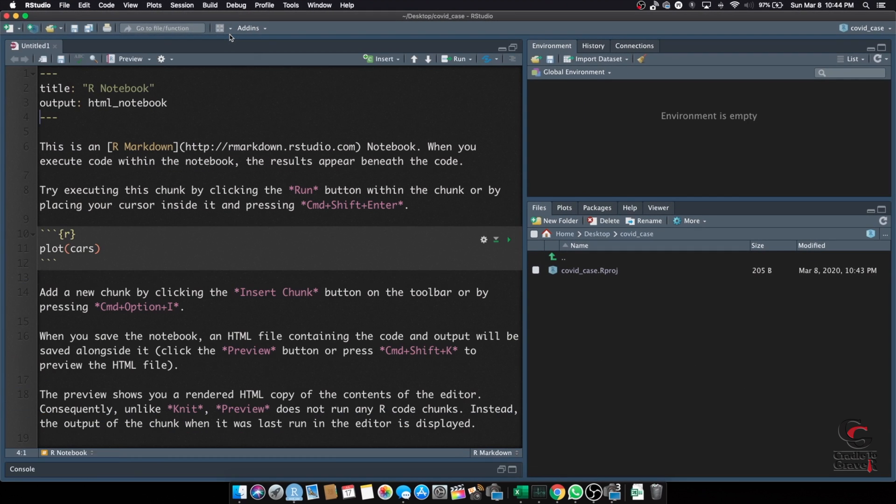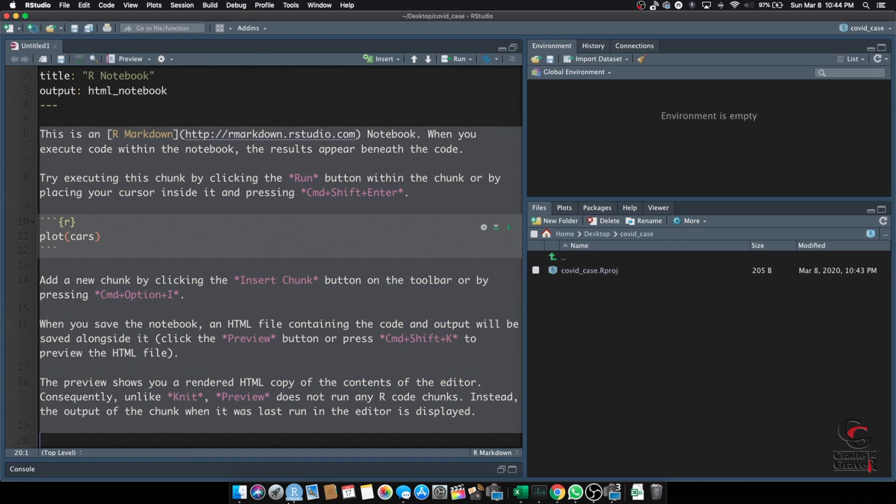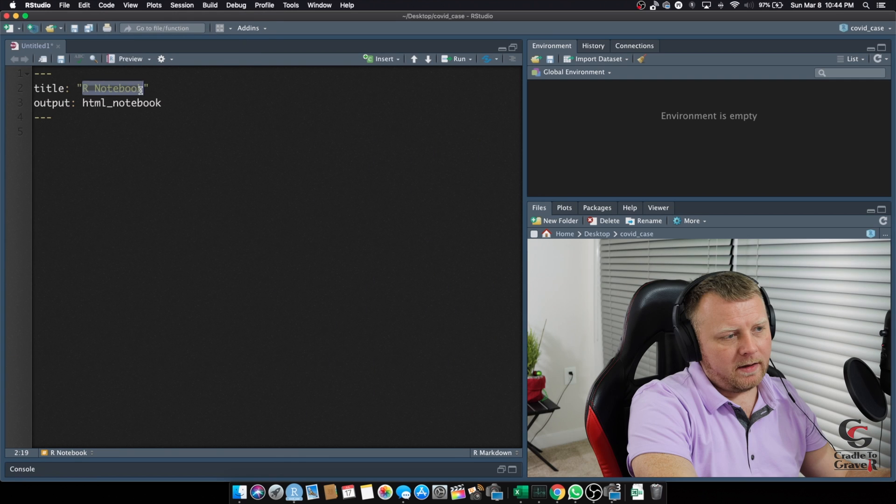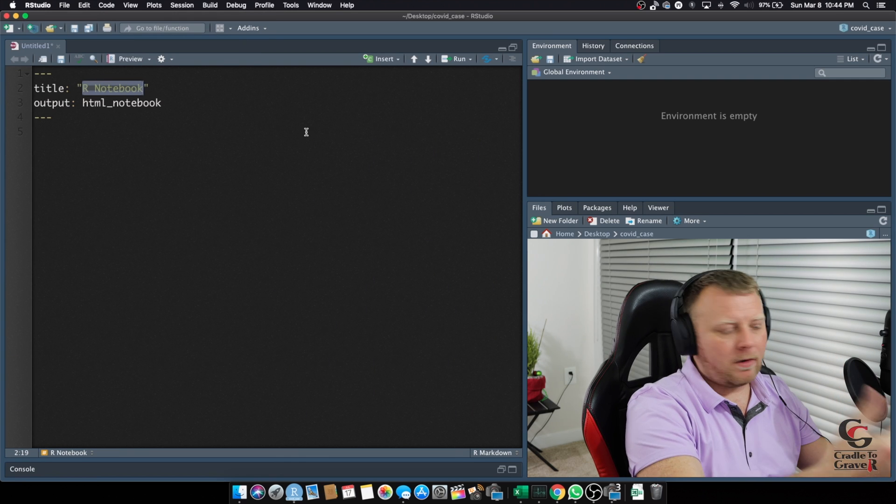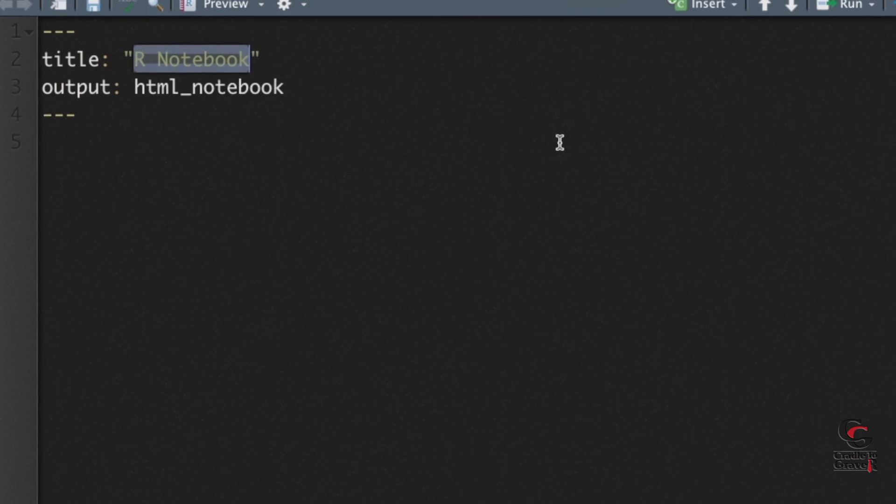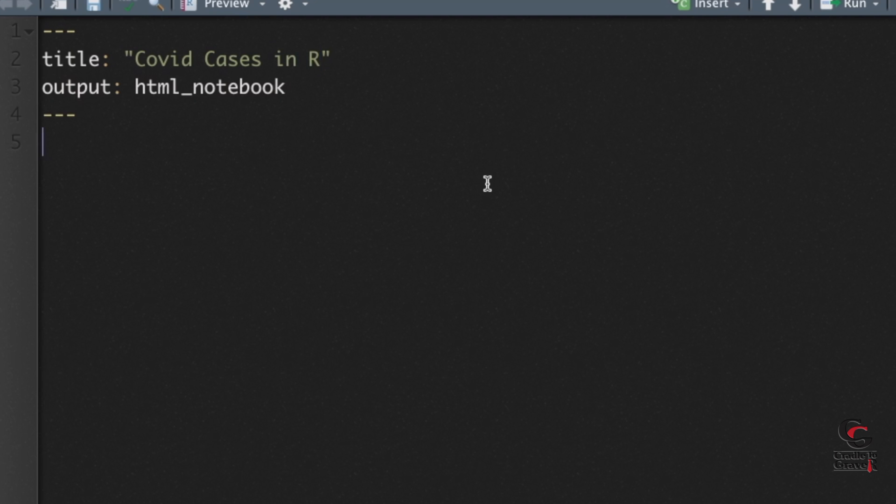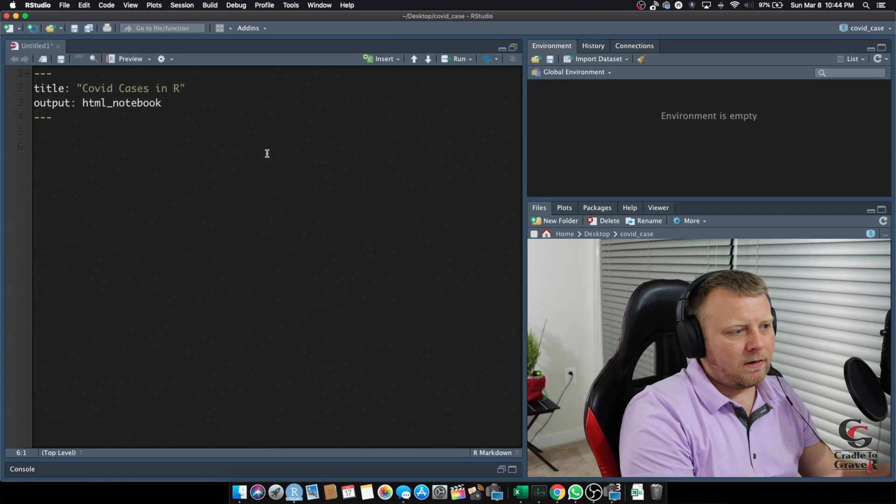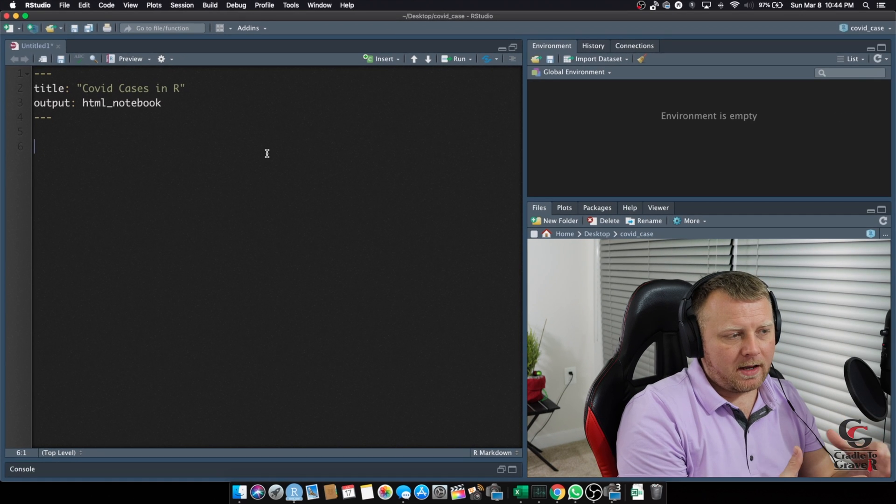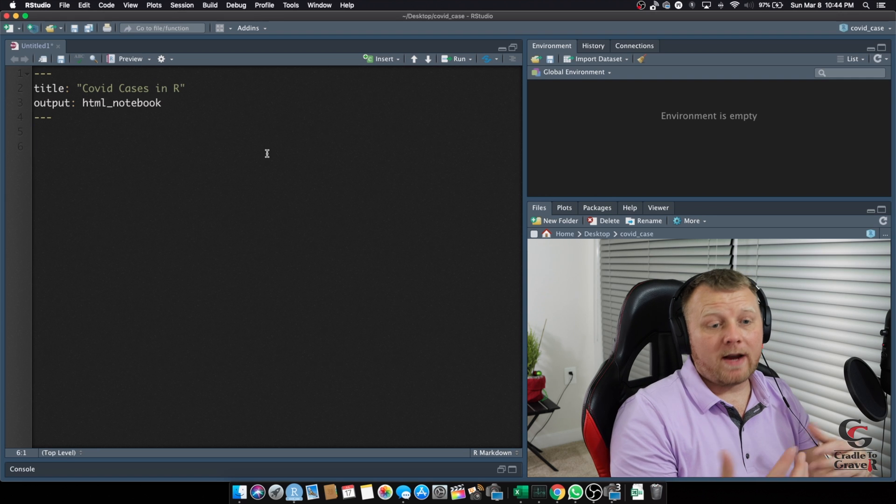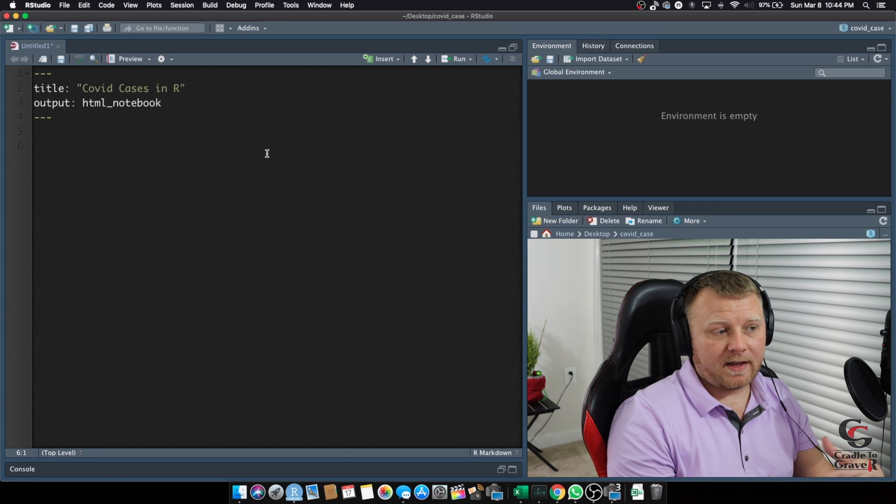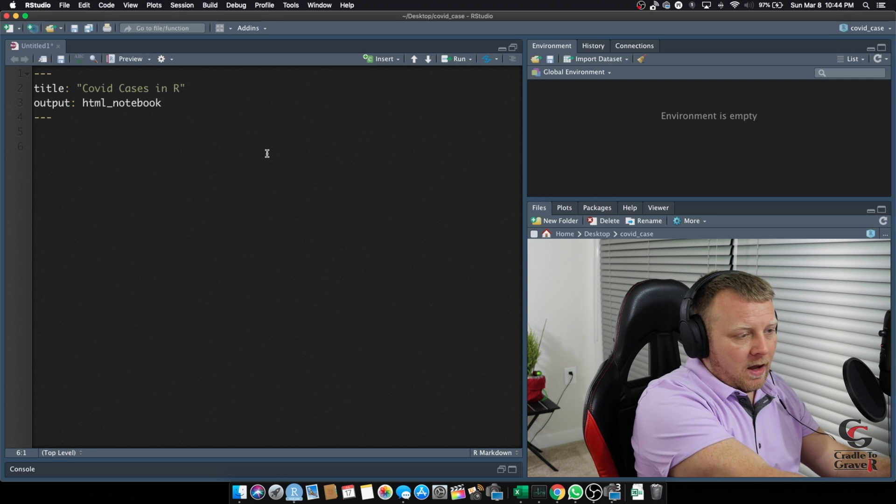And here we go. We don't need all of this stuff. Delete. We can keep the title and the YAML code up the top. Let's call this COVID cases in R, whatever you want to call it. Now let's go down. Lines one through four, that's just some metadata that's used to create the HTML file that this will produce at the end of the day.